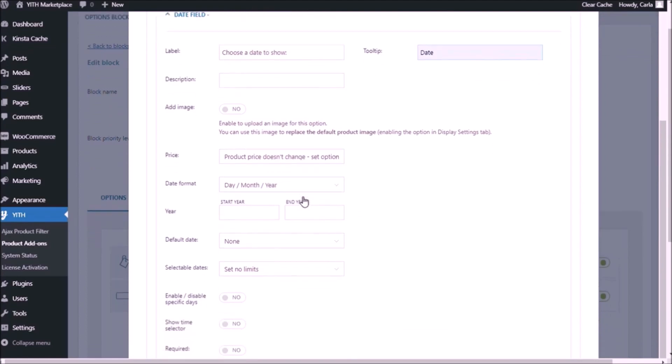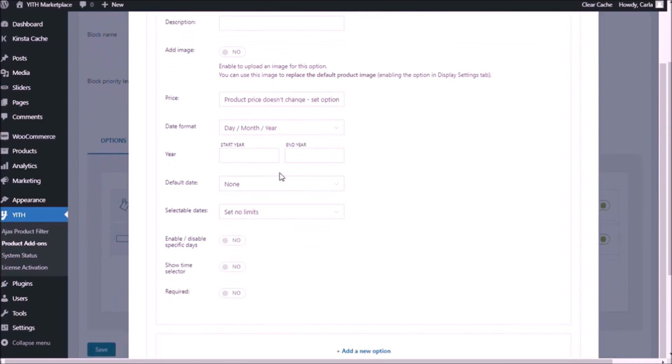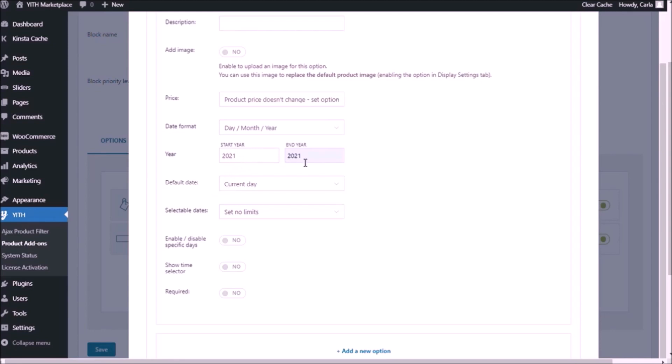No change in the price. Date format, we're going to leave it as it is. Start year 2021. Same for end year. For date, we're going to choose the current day as default date. So by choosing start year, end year 2021, they're not going to be able to choose any date beyond December 31st, 2021. And I'm not going to set any other limits than that.